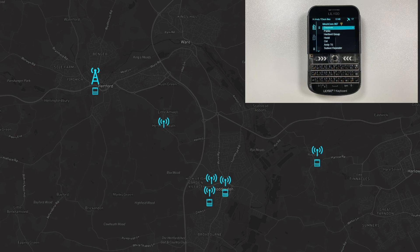Today we're going to be looking at mesh core routing. I want to give you an understanding of how mesh core works — we call these the routing paths in mesh core, but effectively it's the way your packets will travel across the mesh.